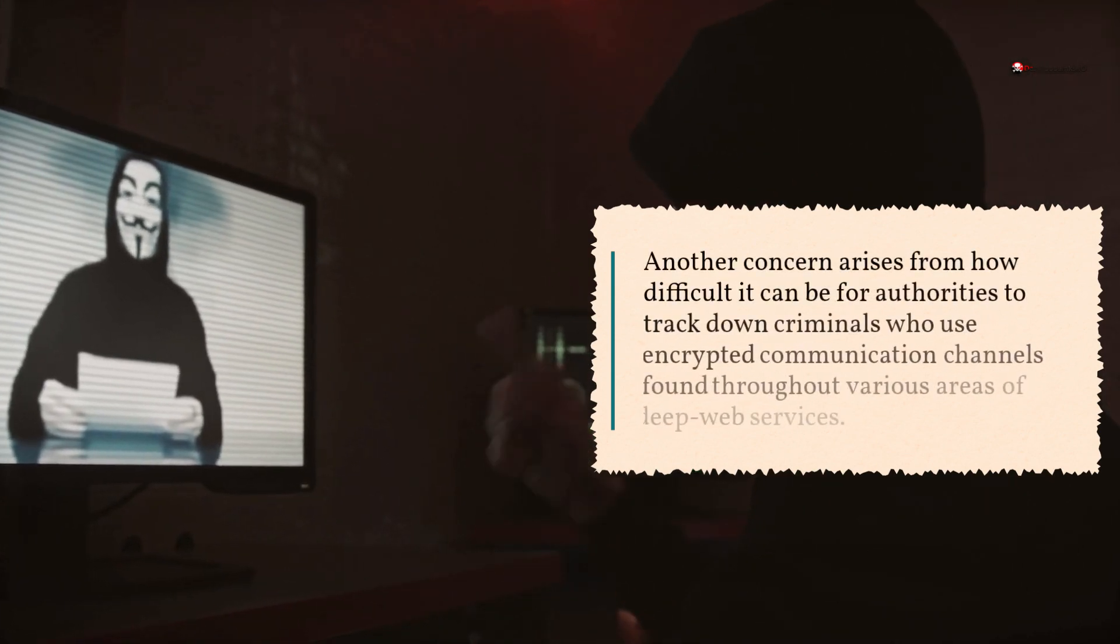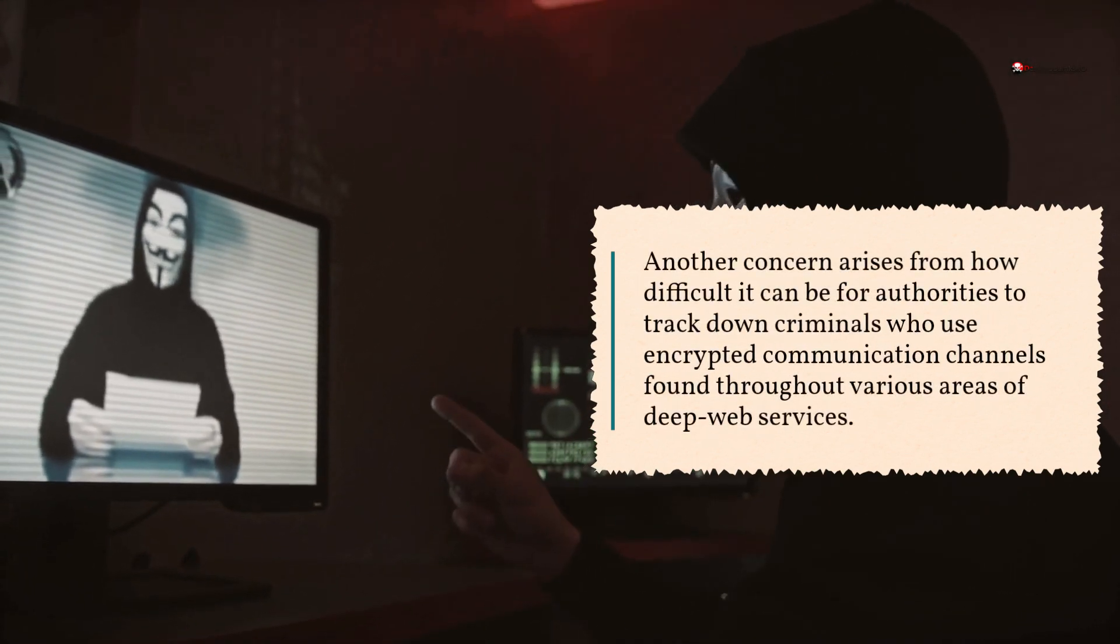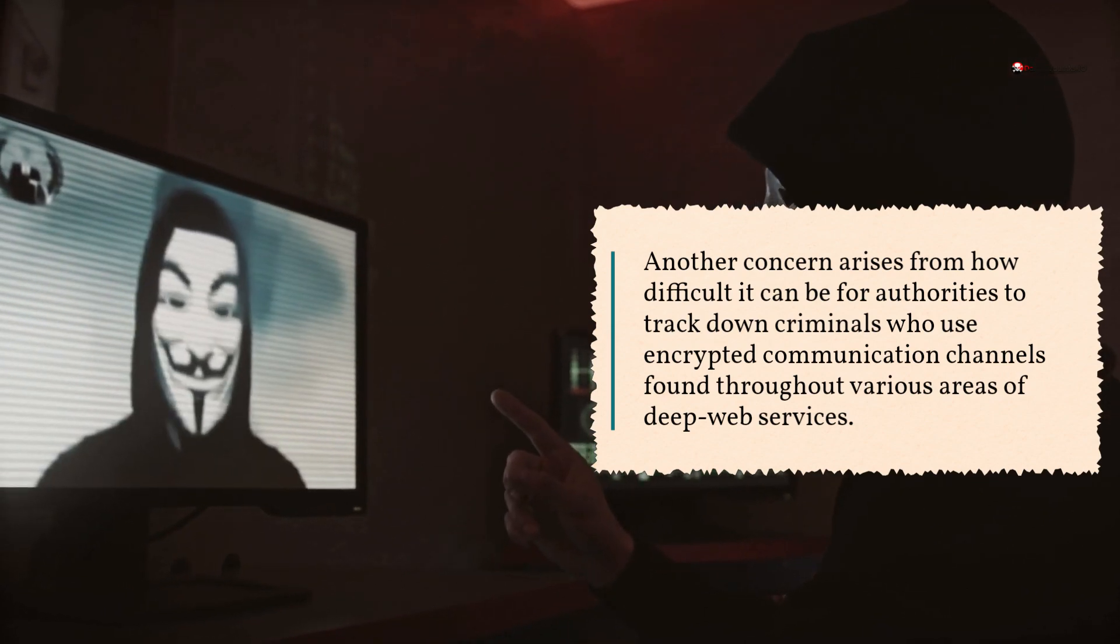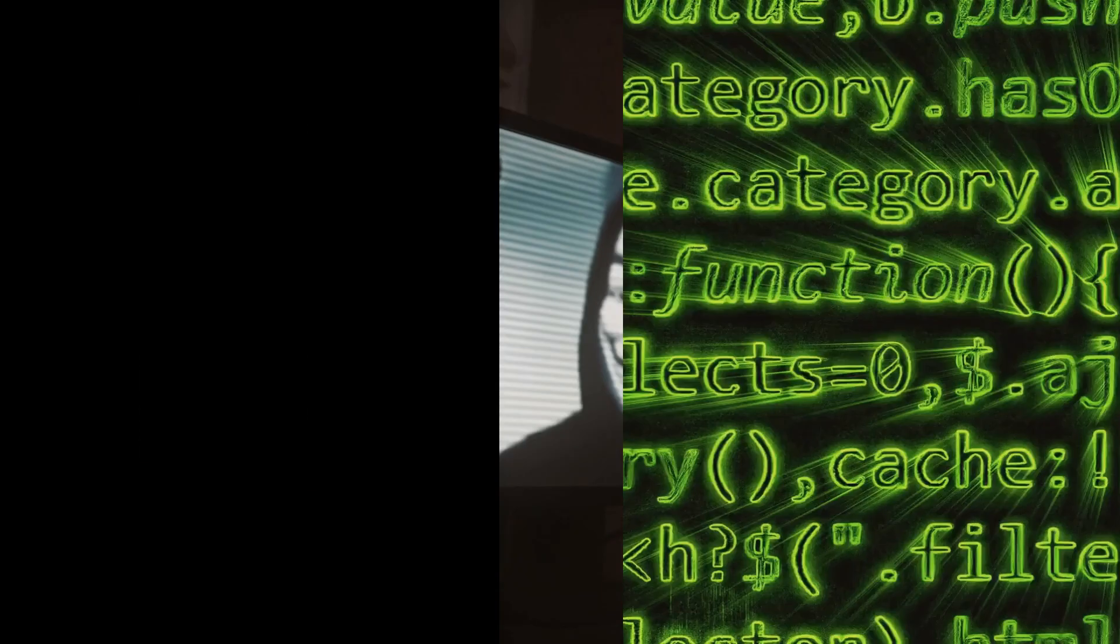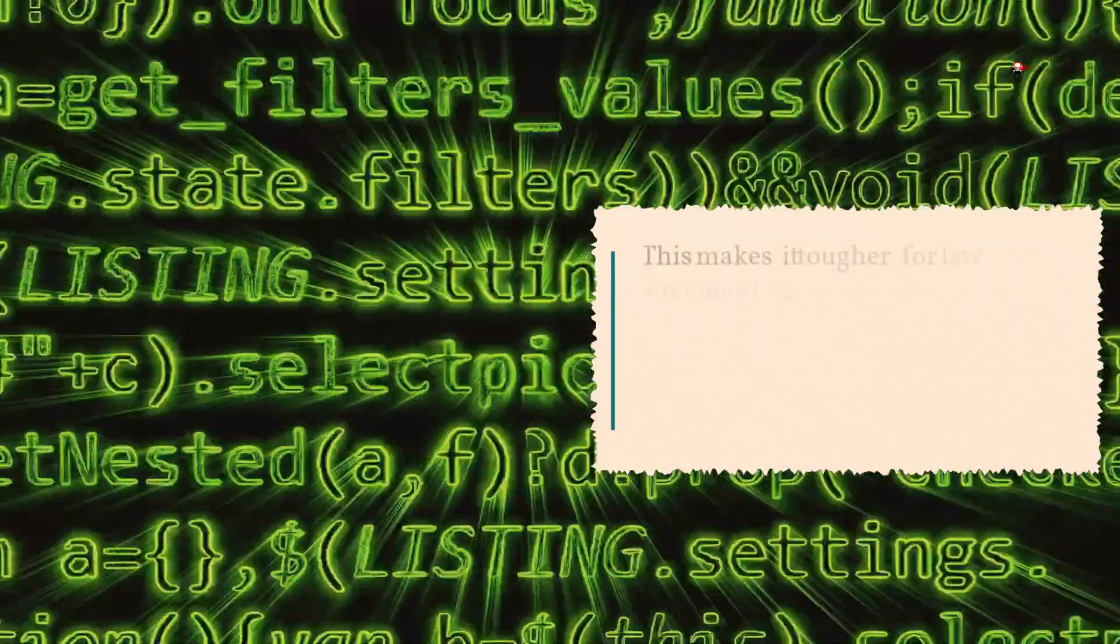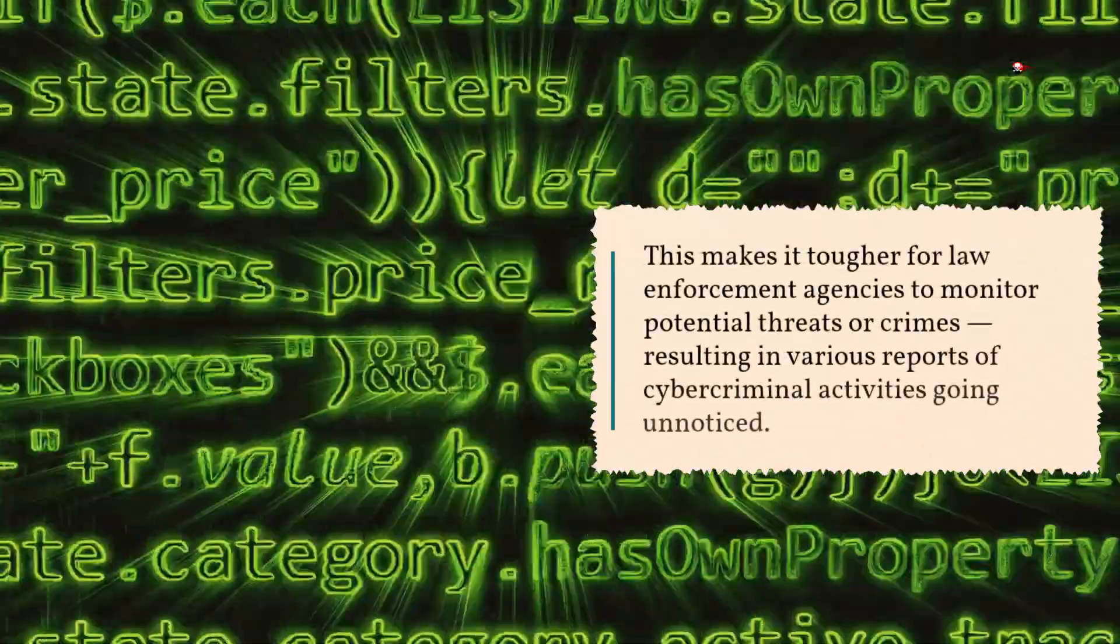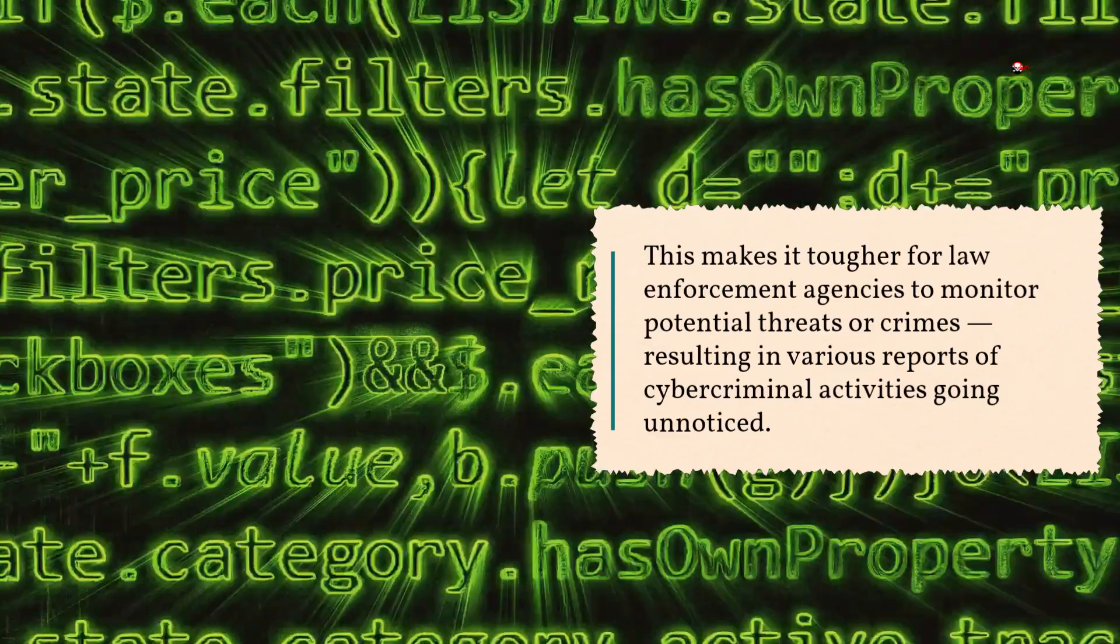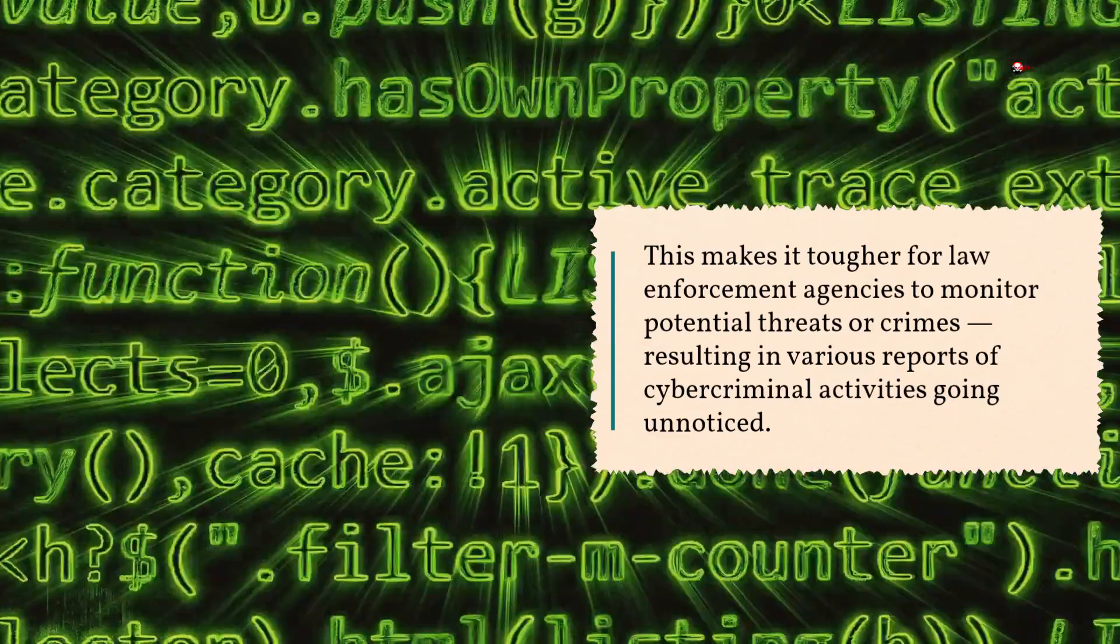Another concern arises from how difficult it can be for authorities to track down criminals who use encrypted communication channels found throughout various areas of deep web services. This makes it tougher for law enforcement agencies to monitor potential threats or crimes, resulting in various reports of cyber-criminal activities going unnoticed.